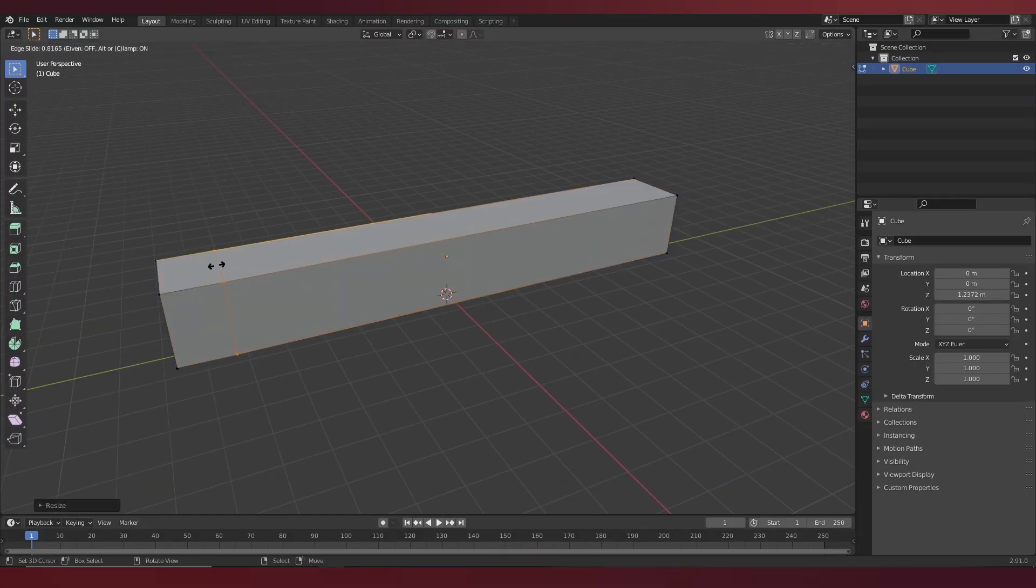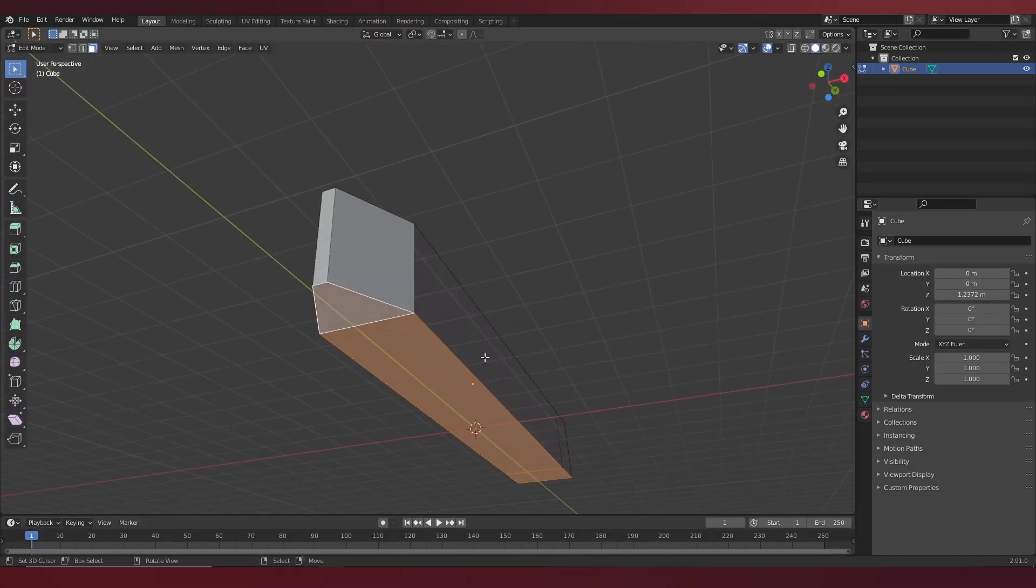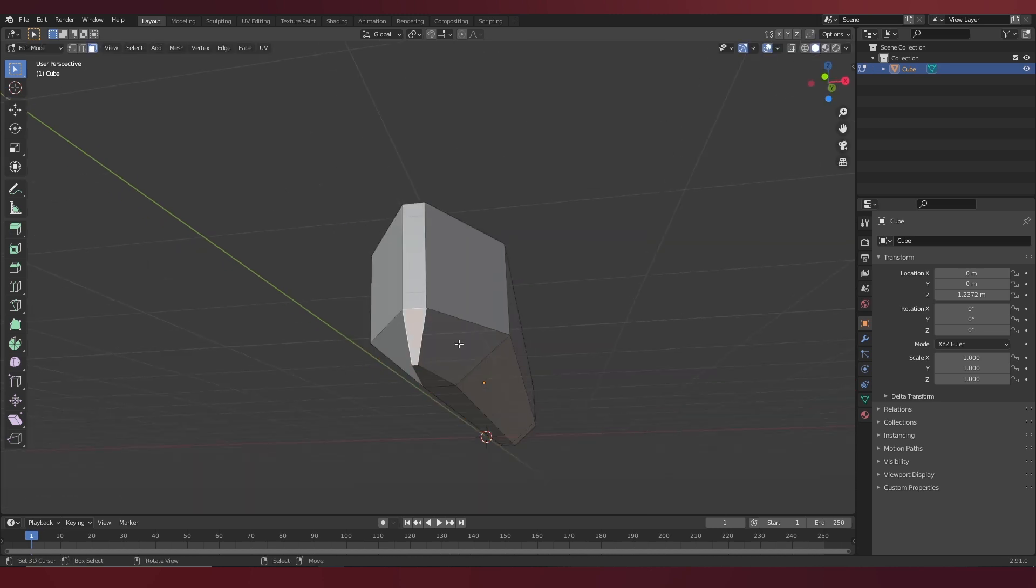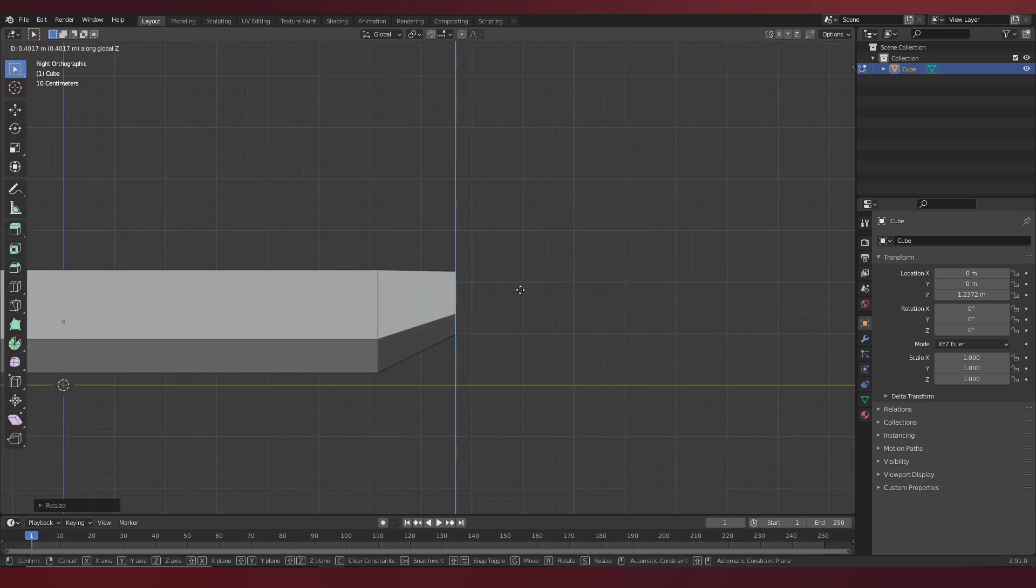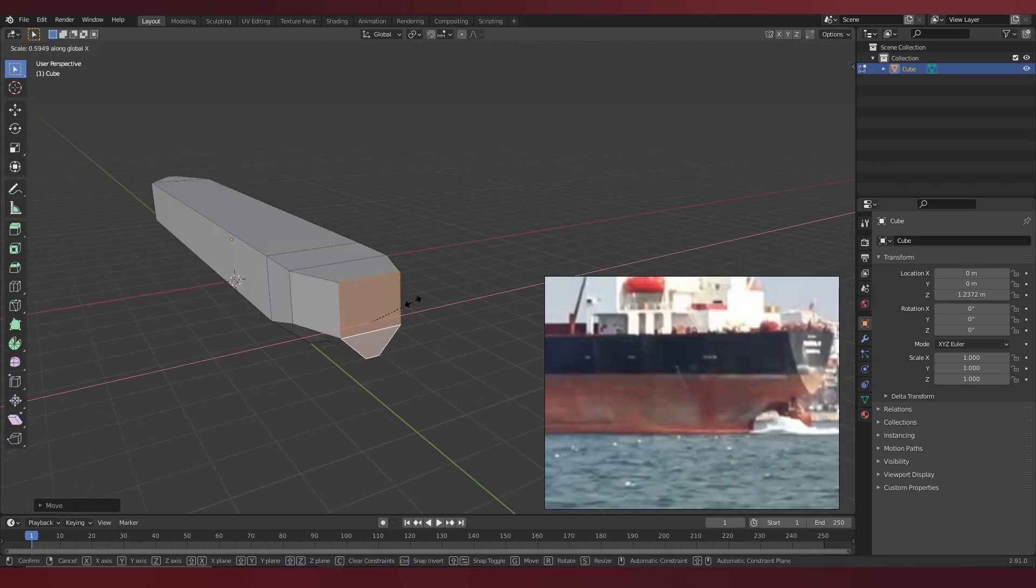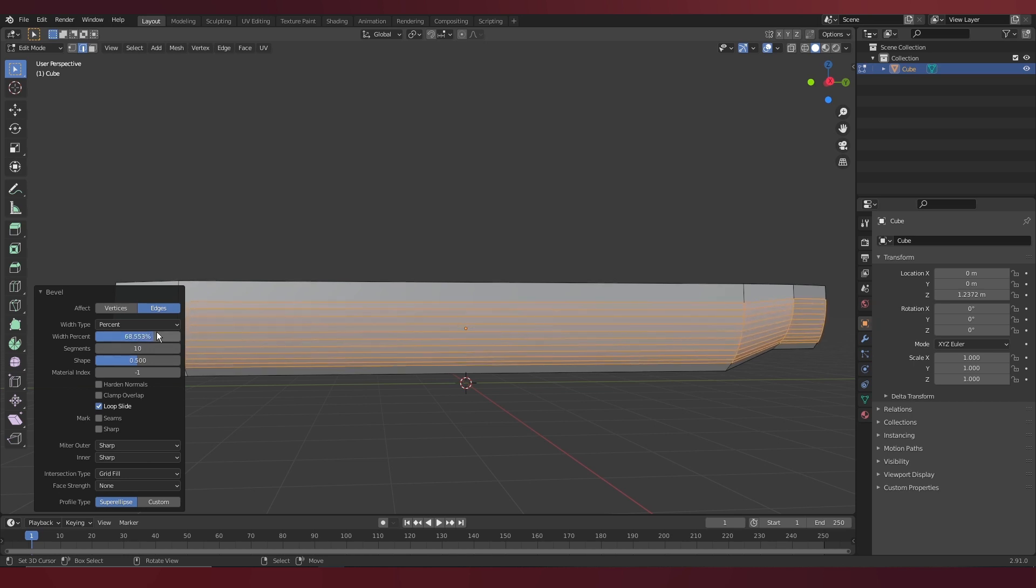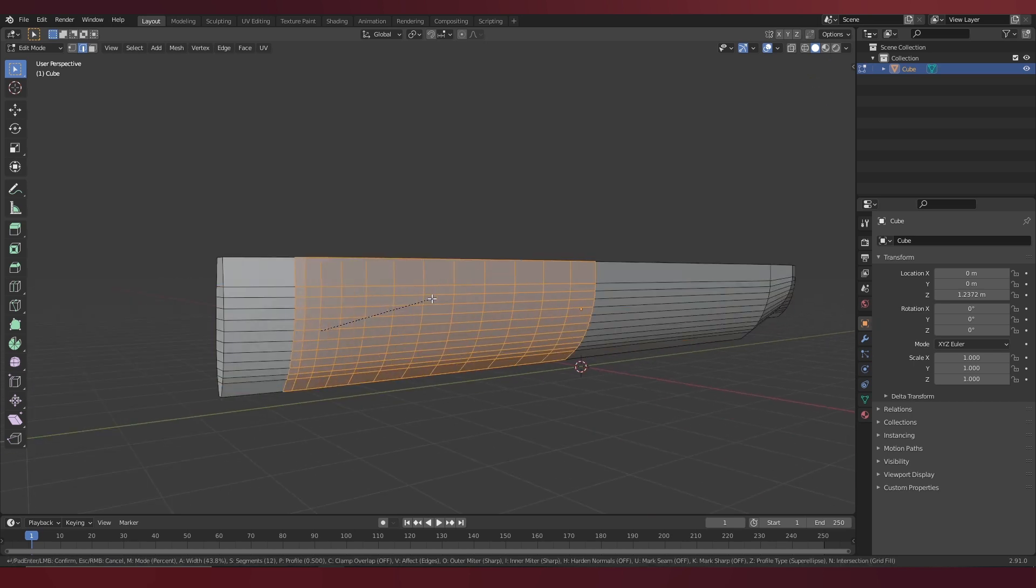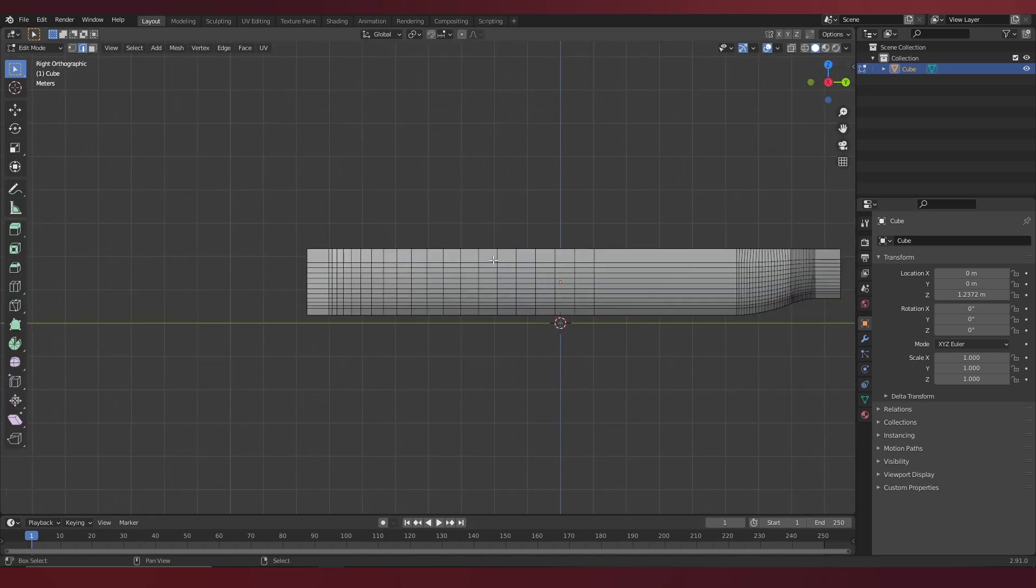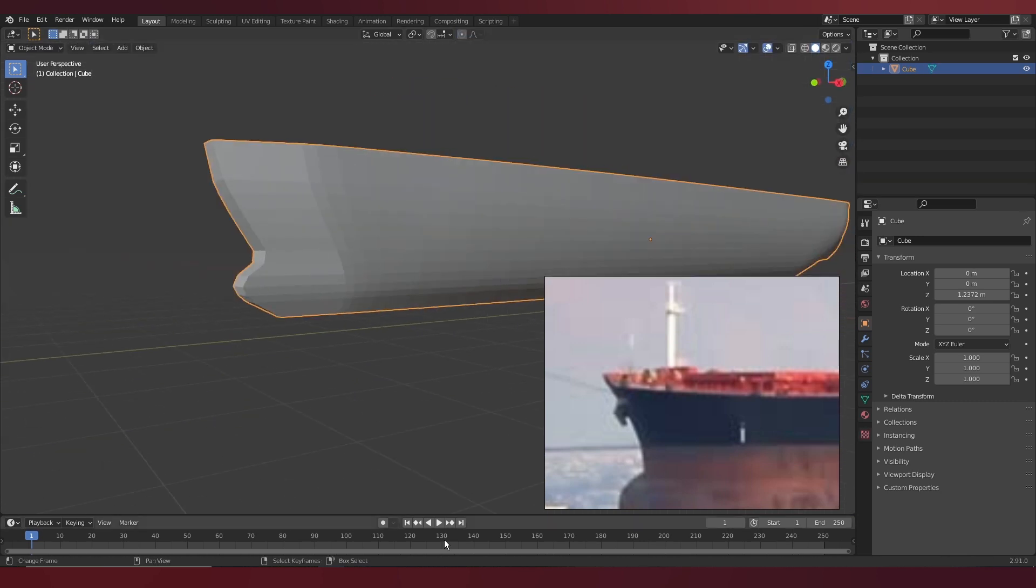I started by creating the ship first, since it was going to be the focus of the shot. Creating a ship is actually easier than it looks. All it involves is some extruding, scaling using edge loops, a little bit of beveling and a lot of reference, and you've got yourself a ship.